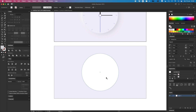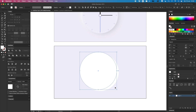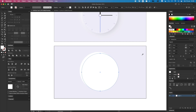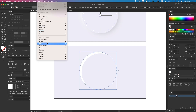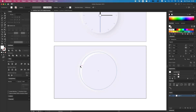I'm going to duplicate this by holding Option and dragging it over, then put that behind this layer using Command and bracket. I'm going to give the back layer a blur effect — go to Effect, Blur, Gaussian Blur, and I put it at 42. By the way, the size of my artboard is 1920 by 1080 pixels. So the blur is at 42, and we get this nice glowing effect.